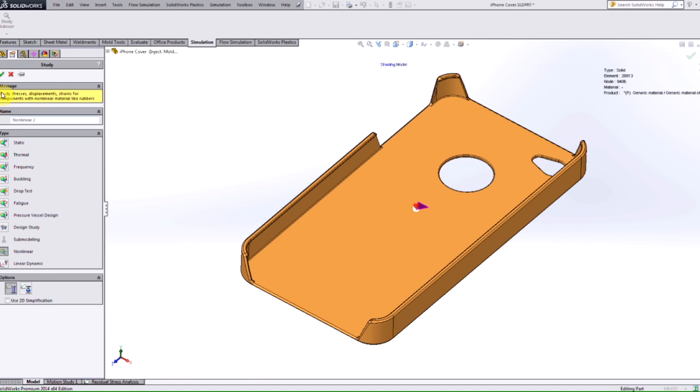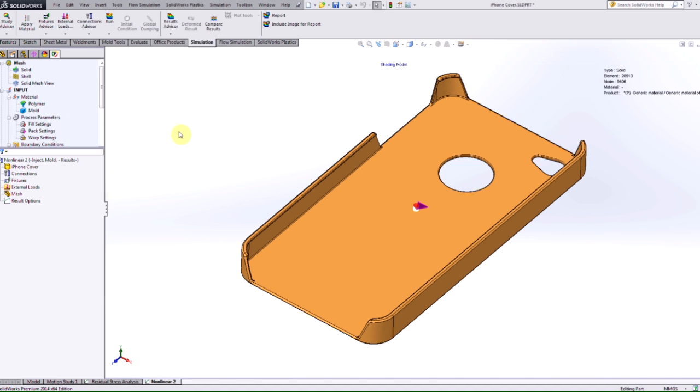Again, we are working with the plastic material. So we're going to have to utilize a nonlinear study that's located or that's available for us in simulation premium.